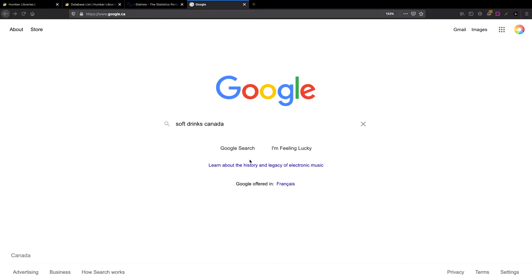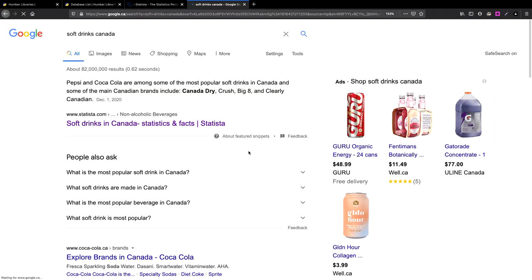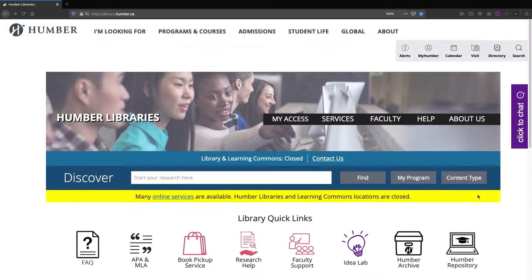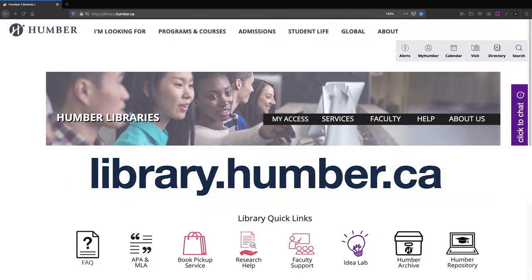You may already be familiar with Statista because their reports often show up in Google search results. To get full access to Statista as a Humber student, start at library.humber.ca.